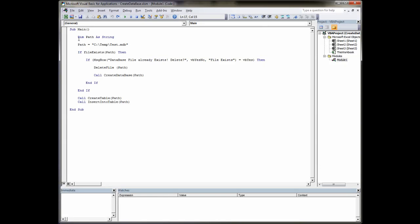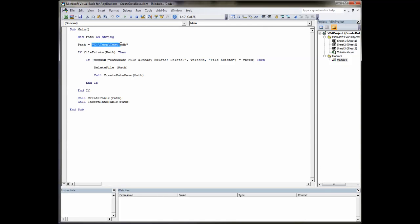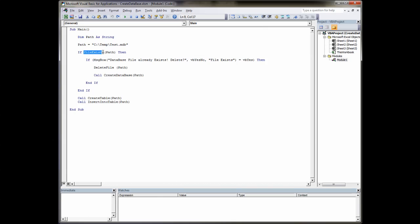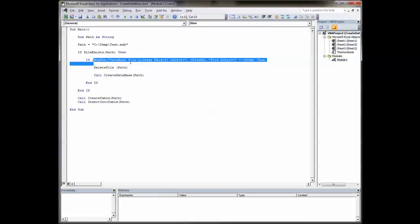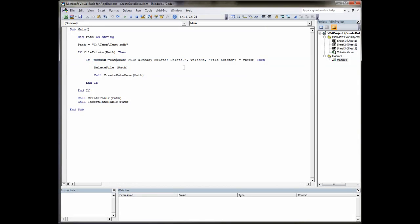The first thing we do is we dimension a string which is where we're going to store our path and that's going to hold the path c colon backslash temp backslash test.mdb which is what we're going to call our database. So that string has been assigned to this string variable. We've created a logic statement if, and then we've created our own custom function file exists. We pass it the path. So if the file exists then do this. This pops up a message box and says to the user the database already exists. Do you want to delete it? Yes or no.